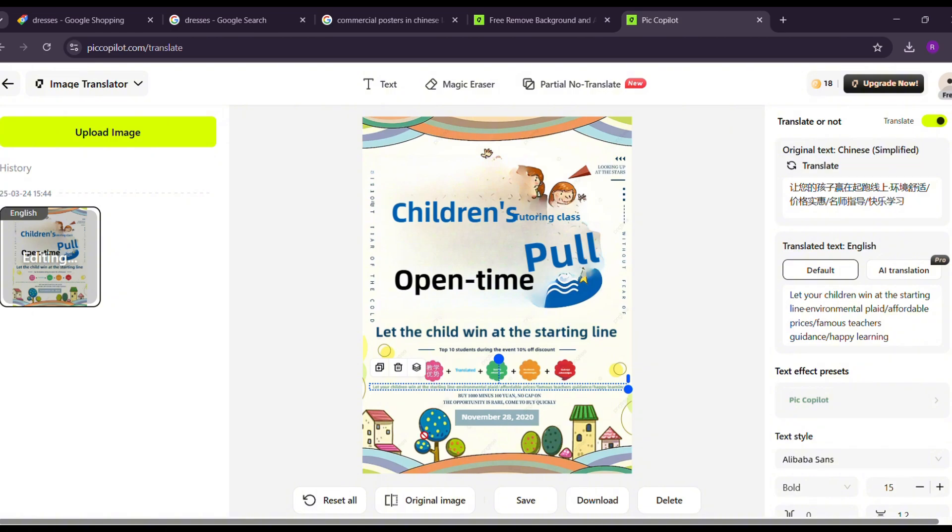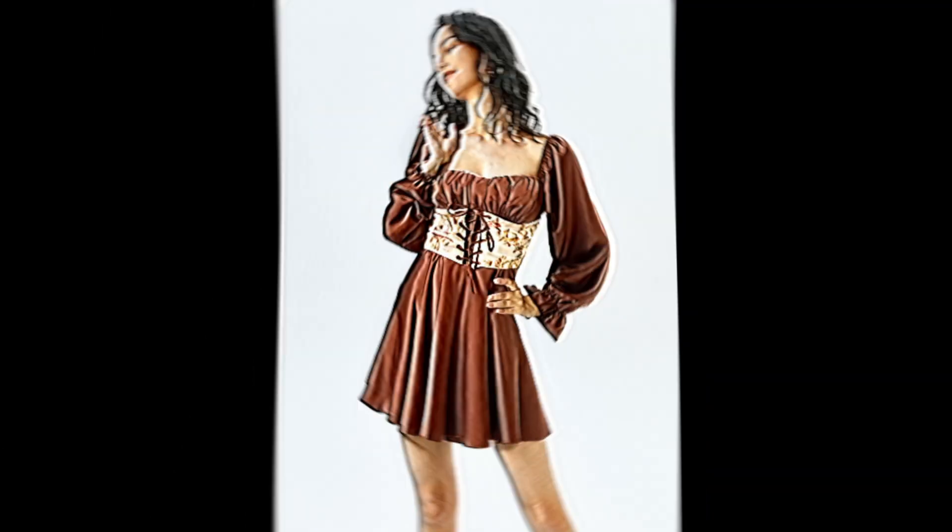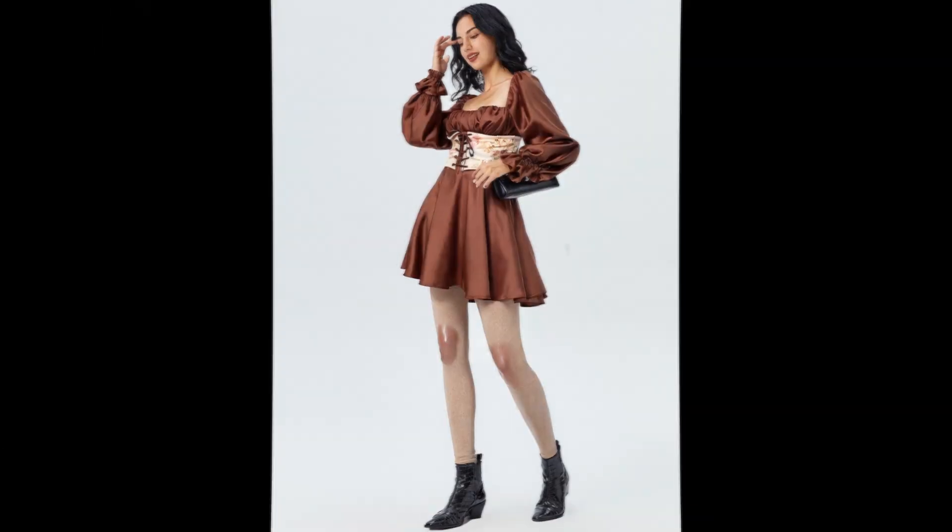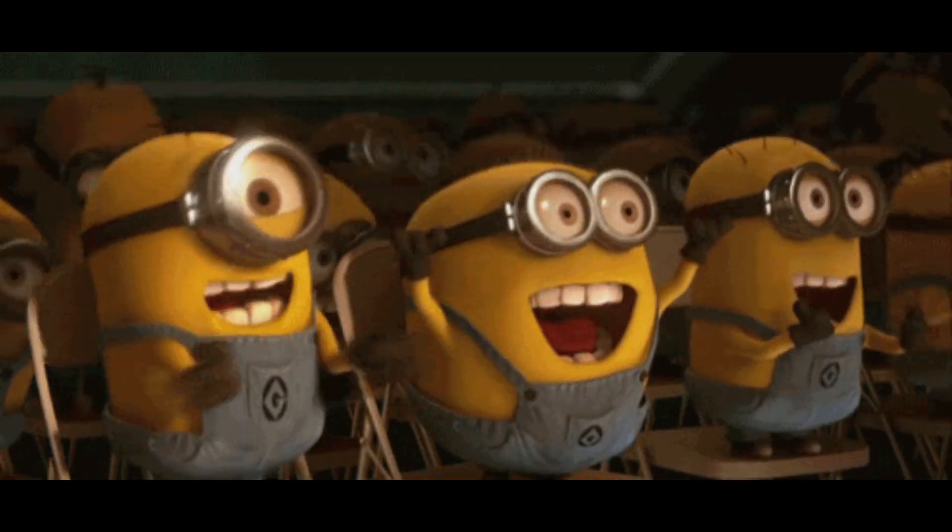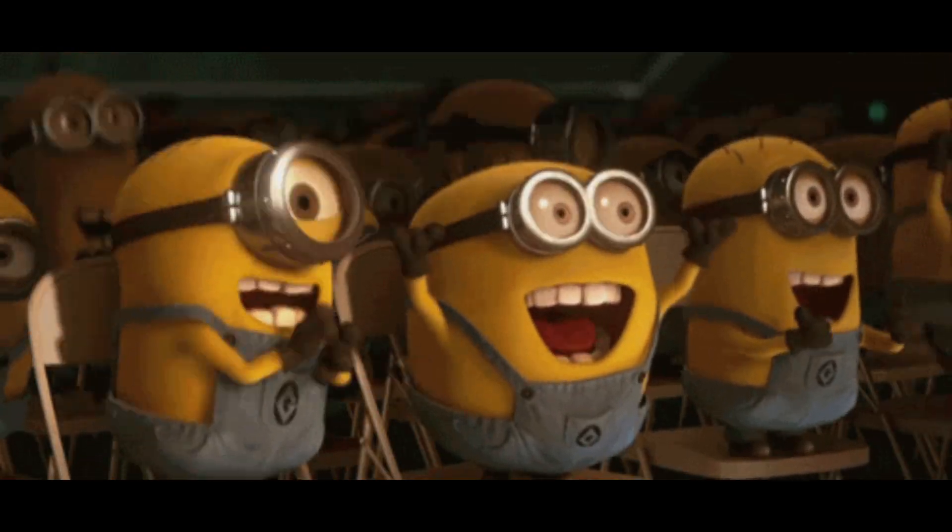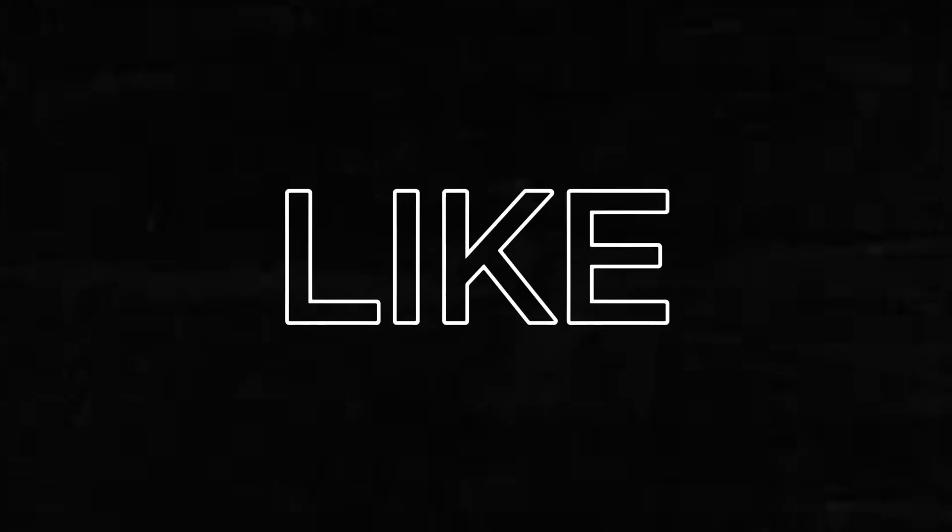So there you have it. You can now create amazing AI fashion models effortlessly. If you found this tutorial helpful, don't forget to like, comment, and subscribe for more AI-powered content. Bye!